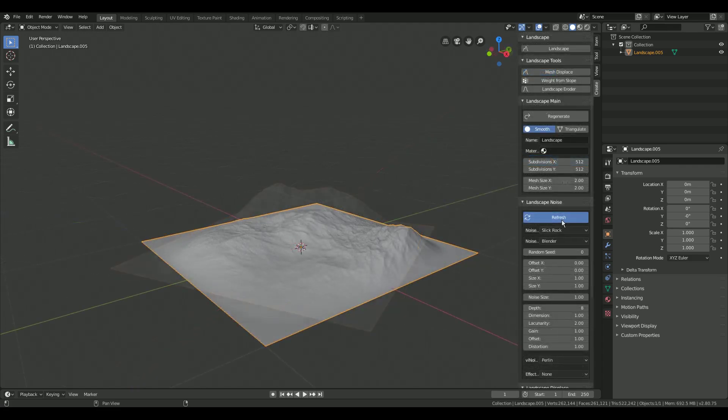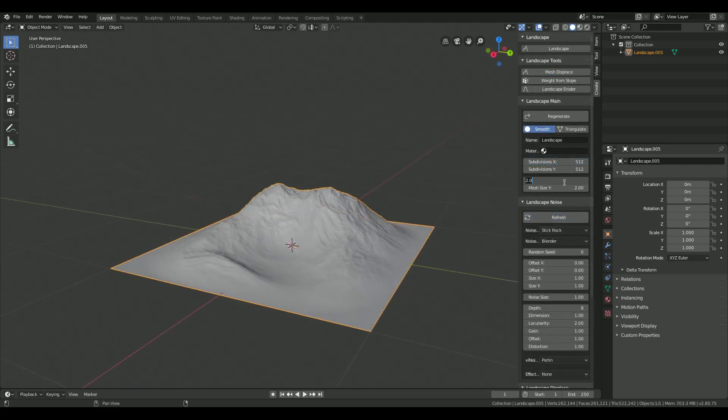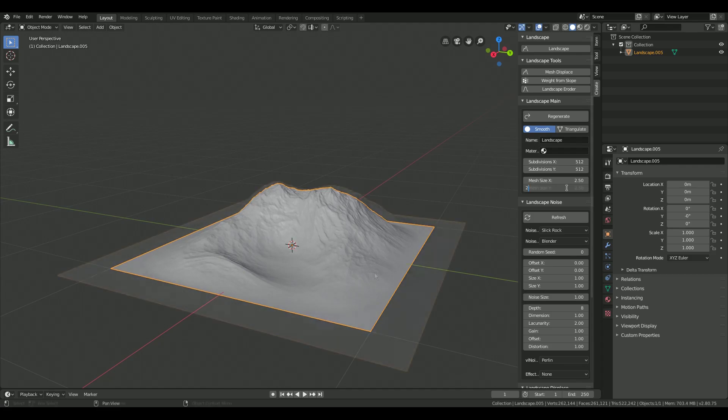If you want to create bigger landscapes you can edit the X and Y size under landscape main. Press regenerate to apply your changes.